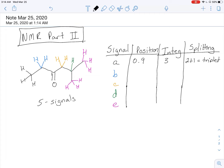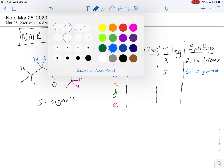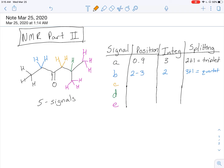Moving to the blue hydrogens — hydrogens that are next to a carbonyl show up between 2 and 3 ppm. There are two blue hydrogens, so integration is two. For splitting, looking to one neighboring carbon there are three hydrogens, and to the other side there are none, so the rule is 3 plus 1 — this is a quartet. The orange hydrogens are also next to a carbonyl, so they show up at 2 to 3 ppm. There are two hydrogens of the same type. Their only neighboring carbon with a hydrogen has one hydrogen, so 1 plus 1 — this is a doublet.